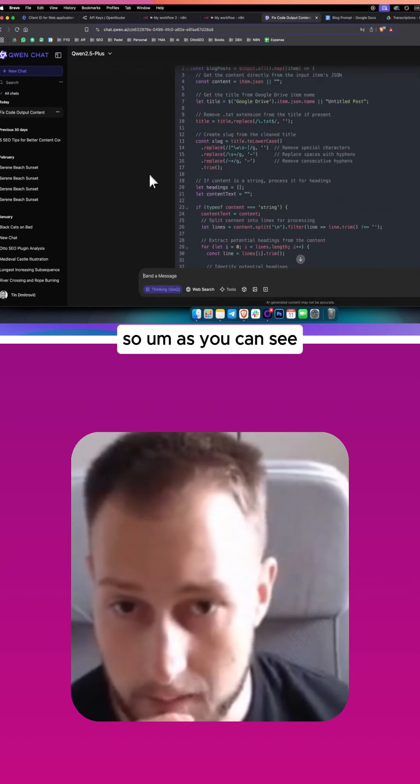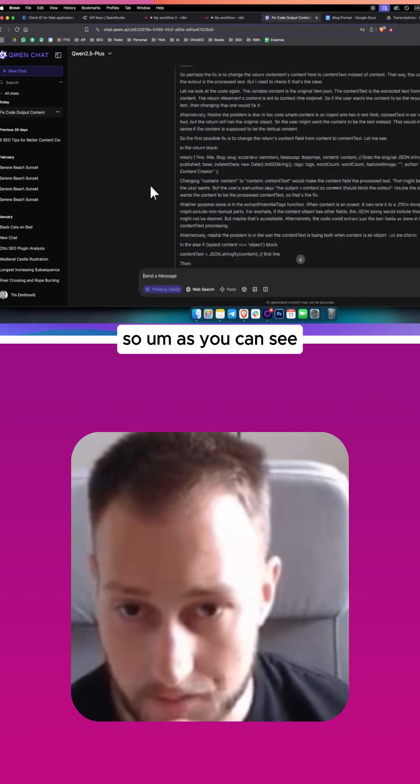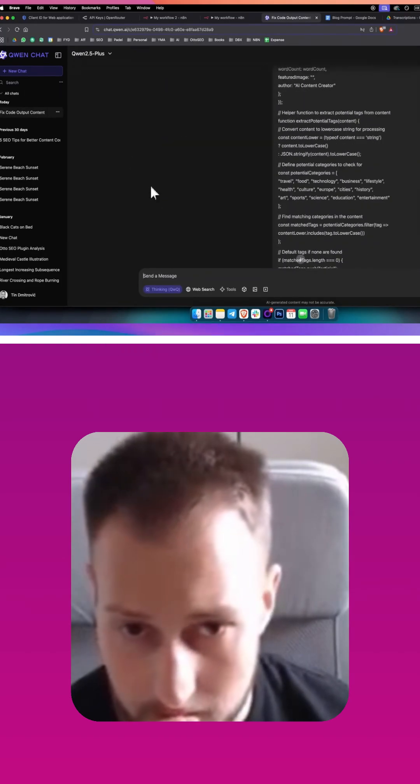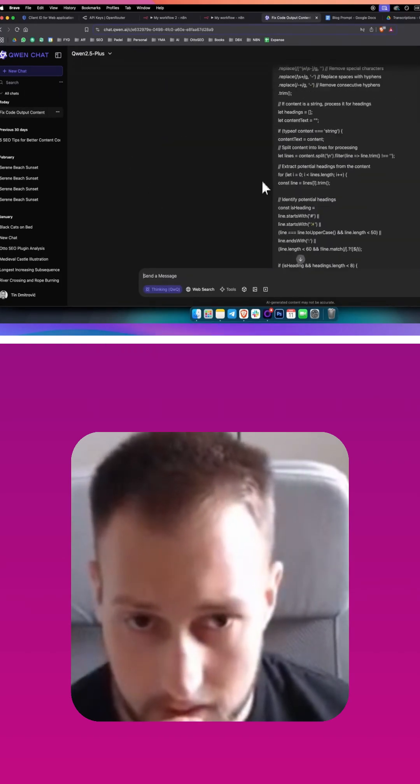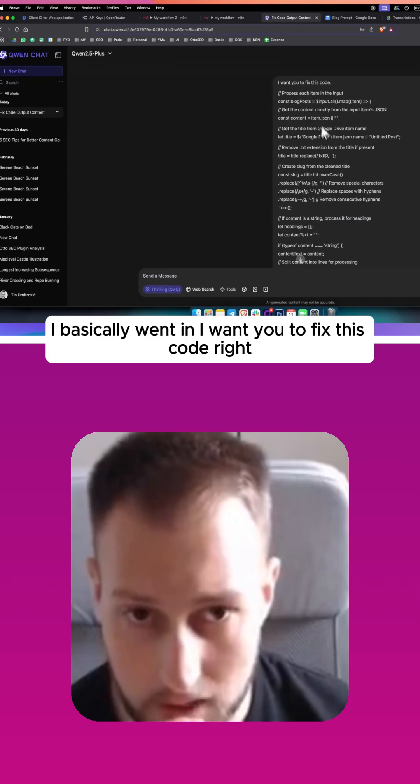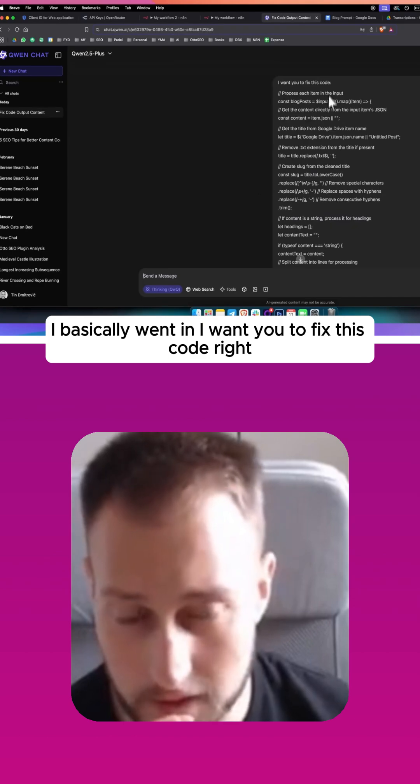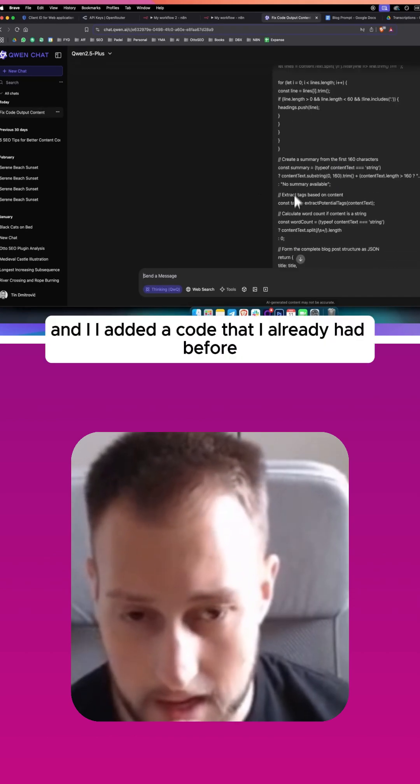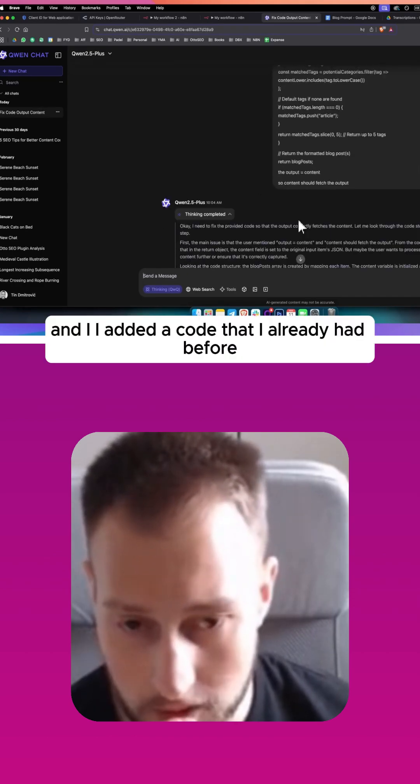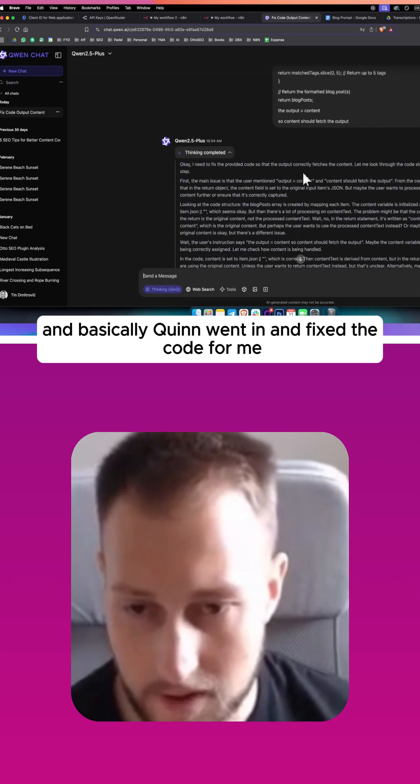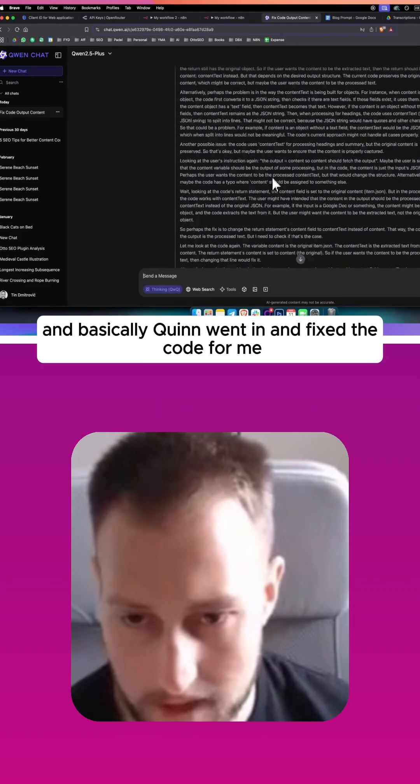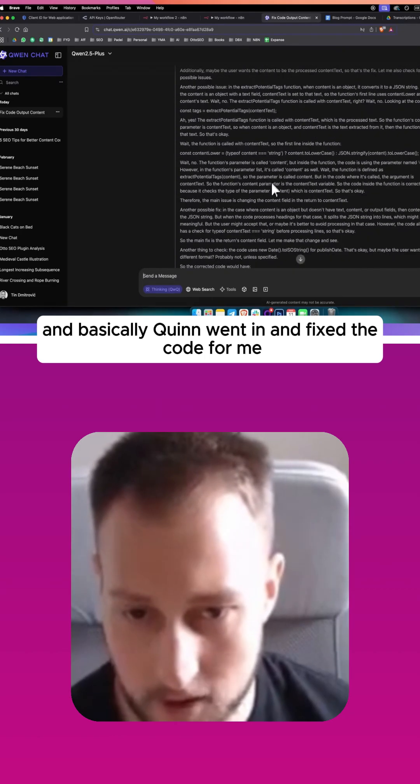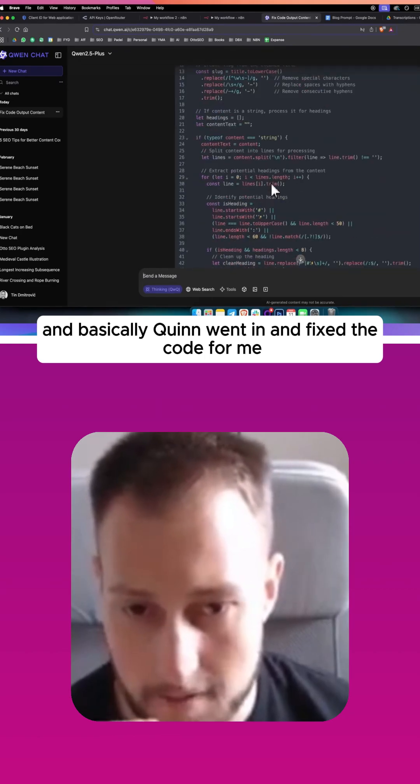So as you can see, I basically went in, I want you to fix this code, right? And I added a code that I already had before, and basically Quen went in and fixed the code for me.